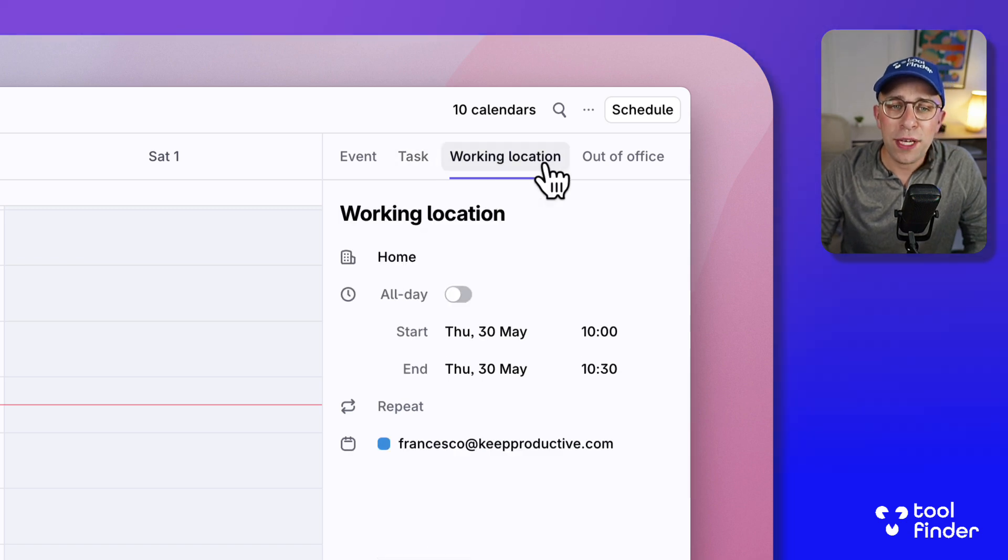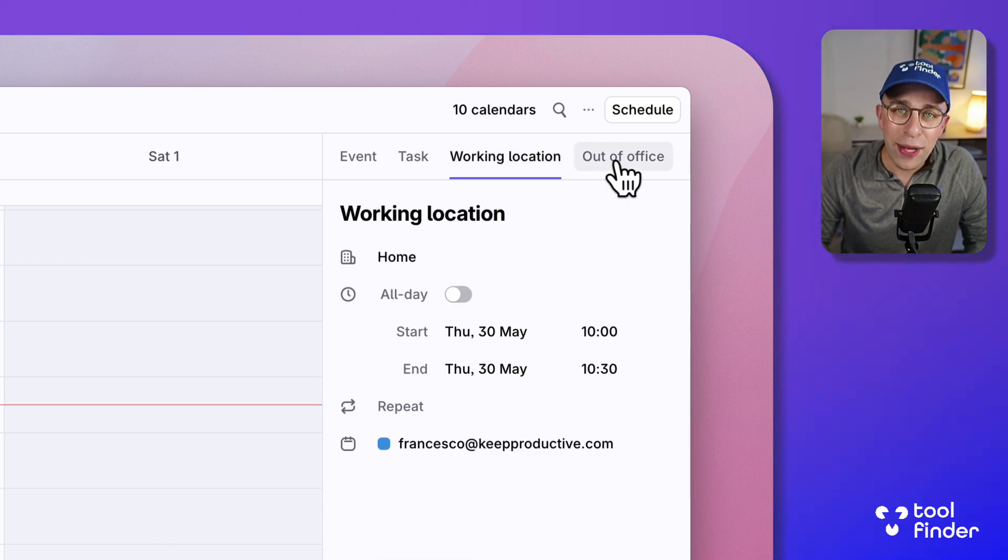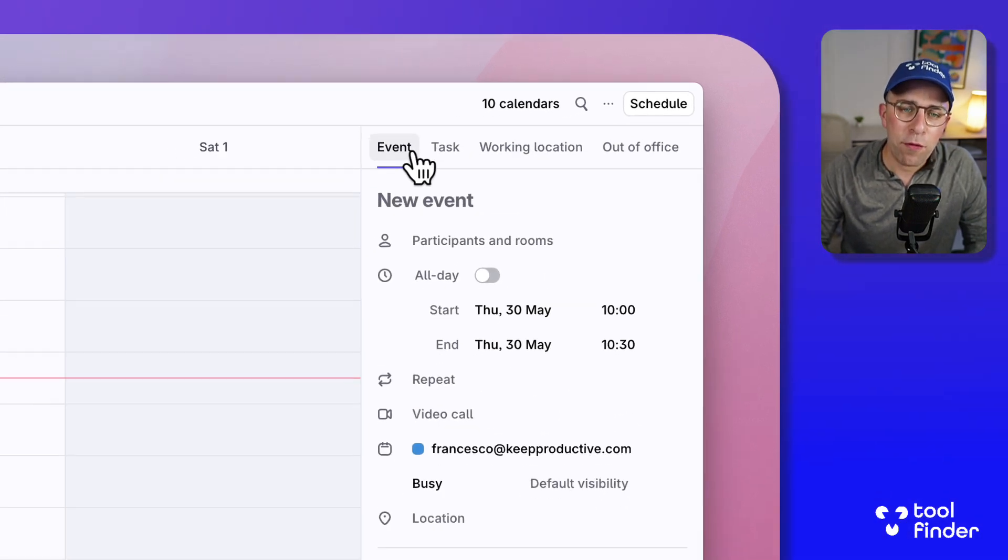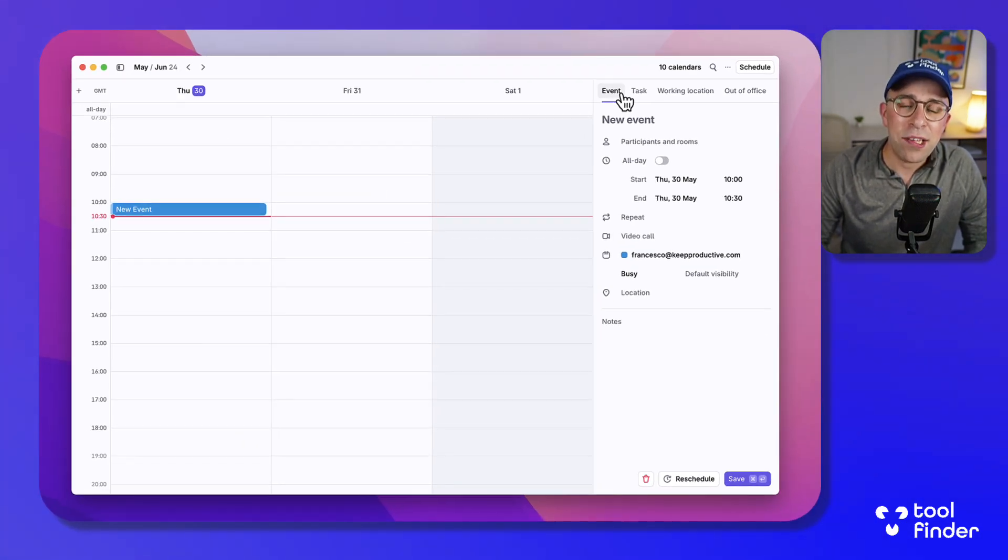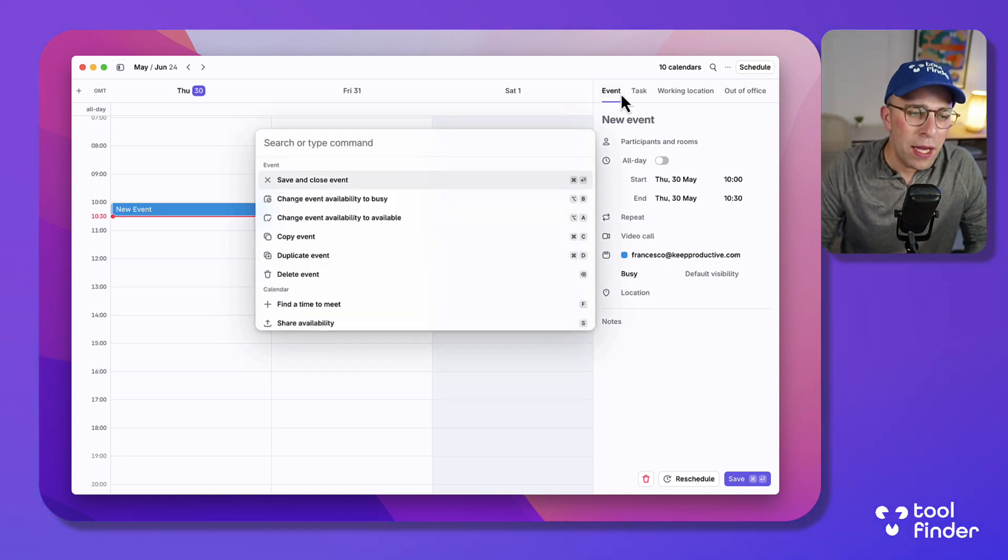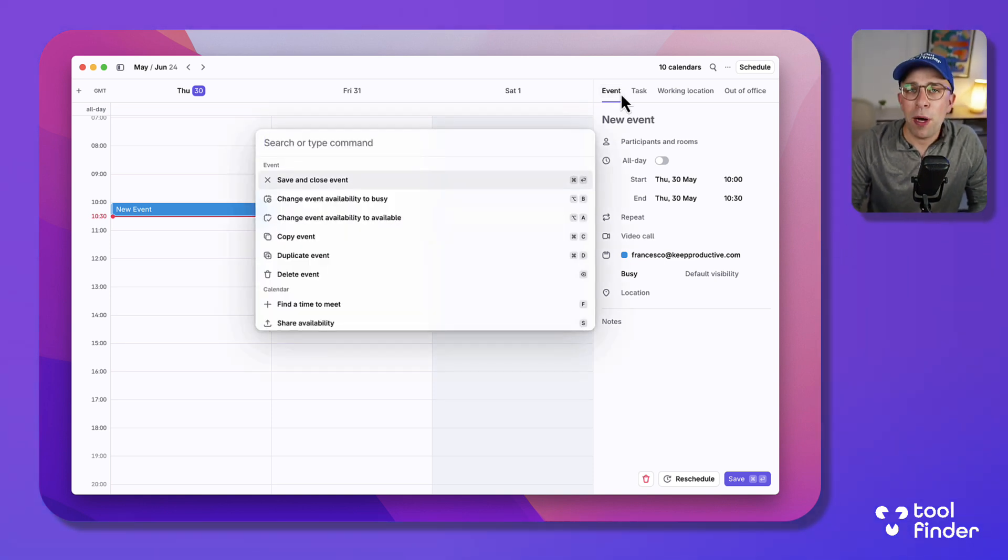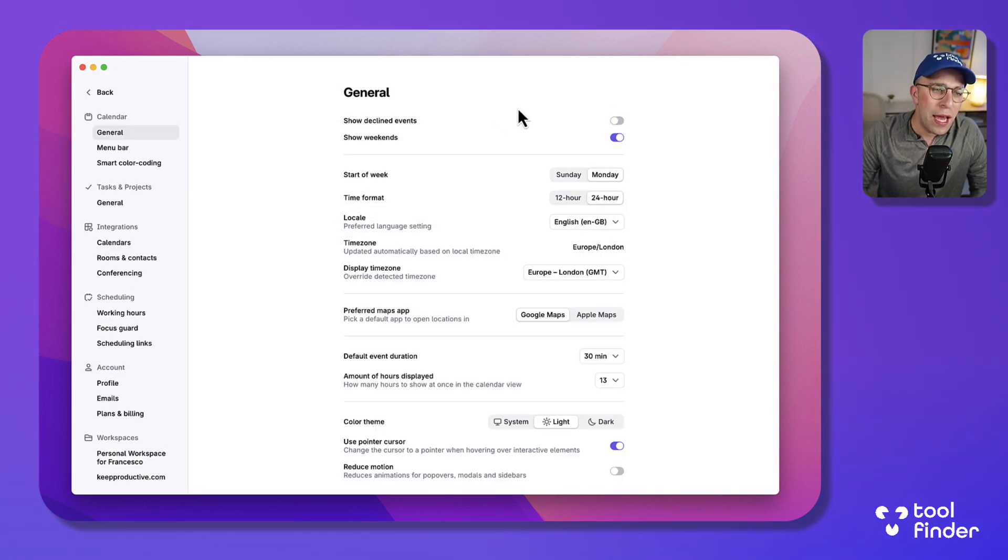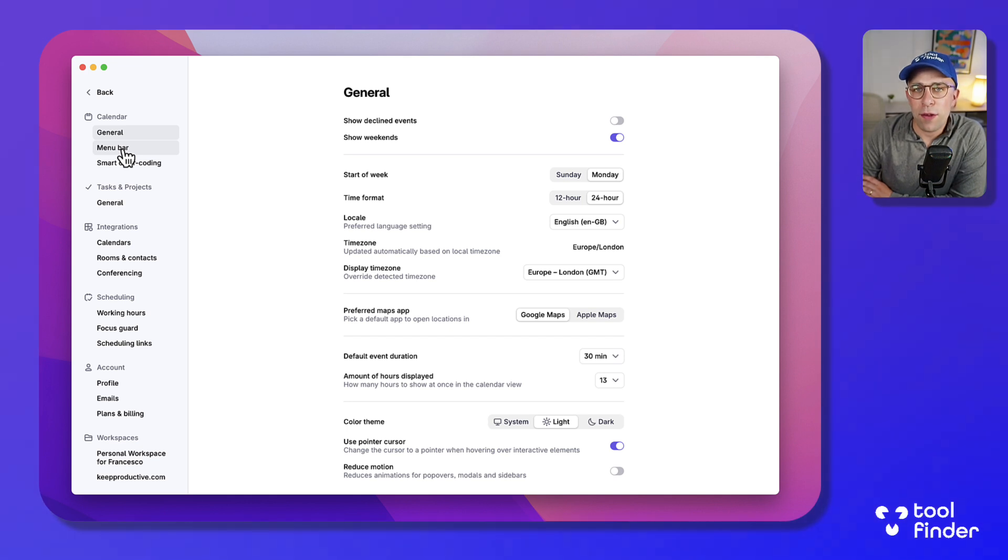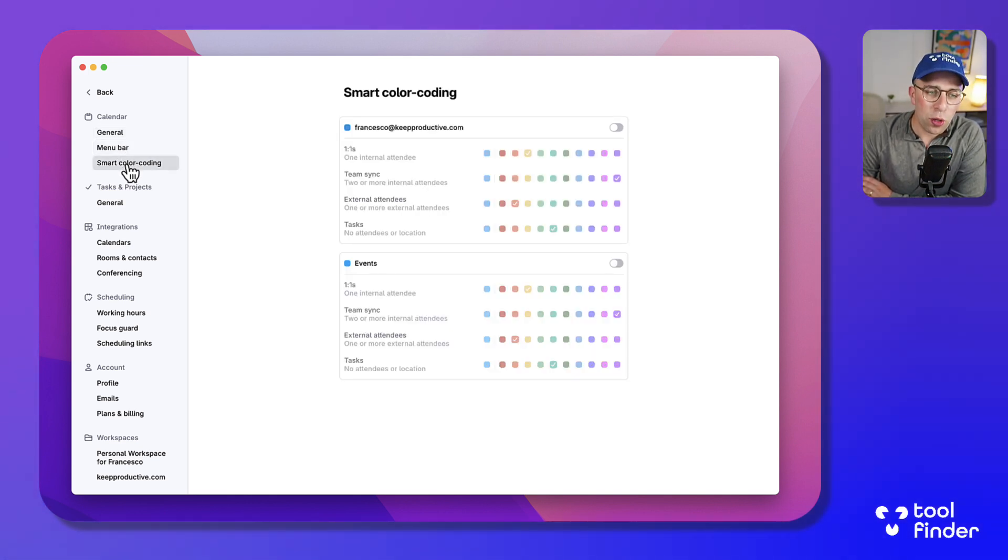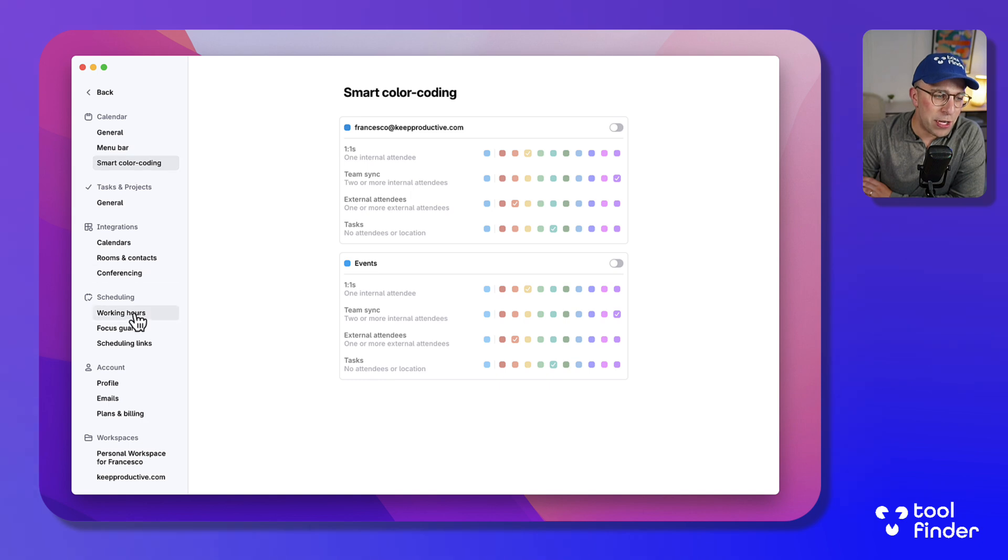You can also do things like working location and put time out of office and connect a wide range of calendars. If I go into Command K I can go into settings and I can see that there are a few different things they do here, for example smart coloring which allows you to organize your events in a bit more of a better fashion.